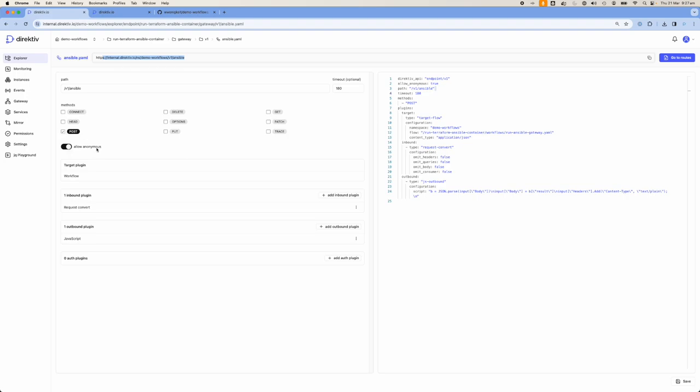This gateway is very simple. When we receive the request, we're going to take all of the headers, the queries, the body — everything — copy into one payload, and send it into a workflow. The workflow we're sending it to is called run-ansible-gateway.yaml, inside run-terraform-ansible-container forward slash workflow, in the Demo Workflows namespace.